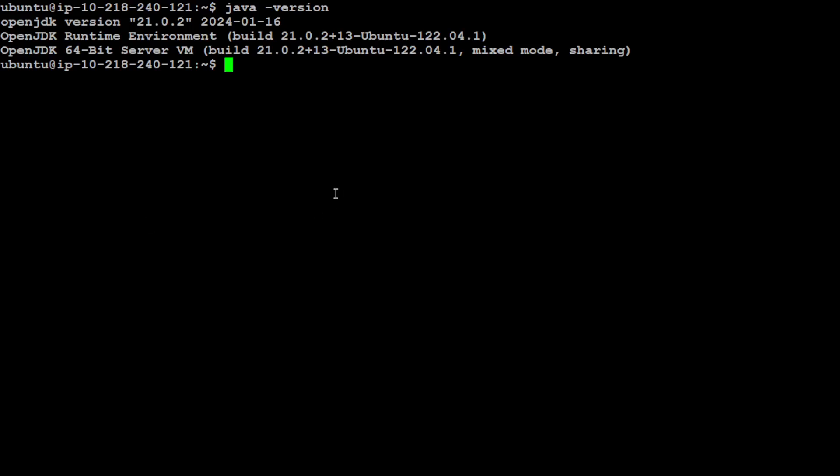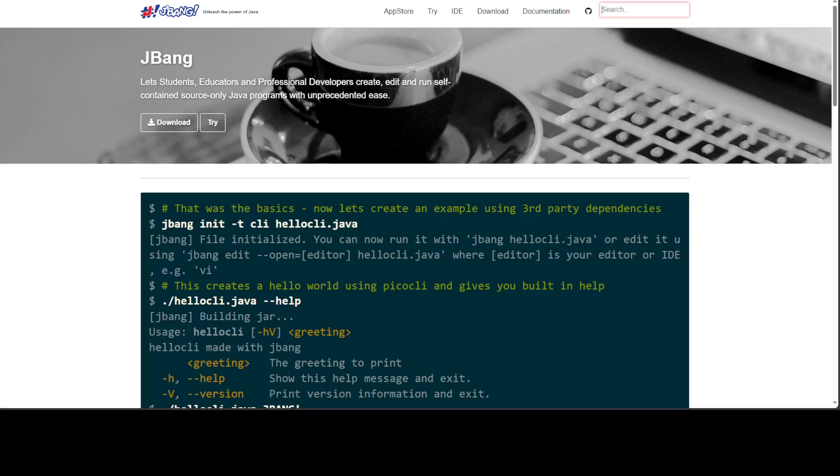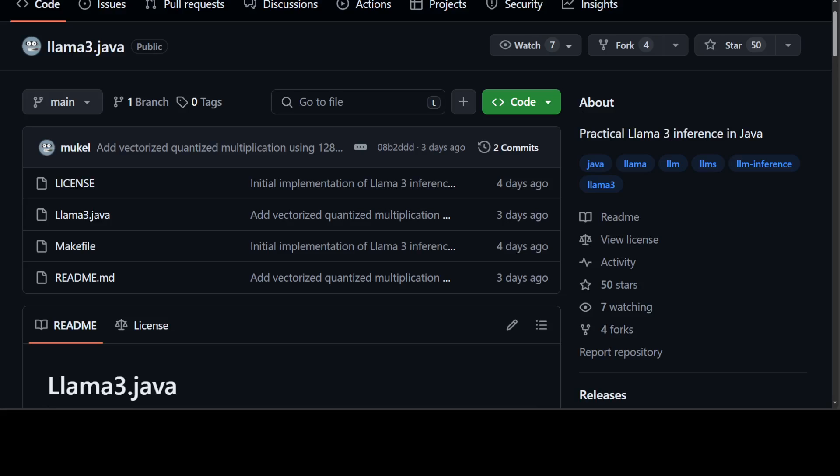Another thing which I really wanted to show you is this magic utility called JBang. JBang makes it a real treat and easy to create, edit, and run self-contained source-only Java programs with a lot of ease. You will see shortly. Also, if you're a Java developer, I would highly suggest that you have a look at this JBang. I'm more than sure you won't be disappointed.